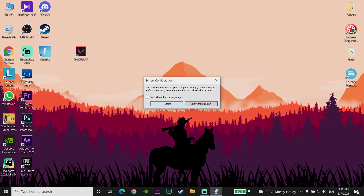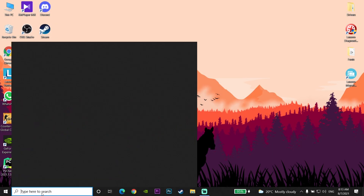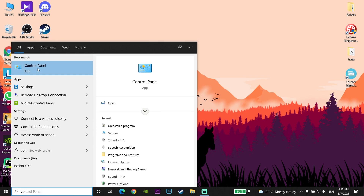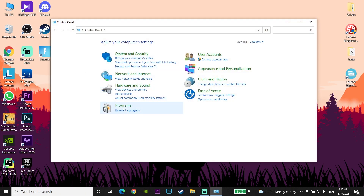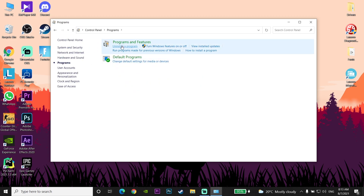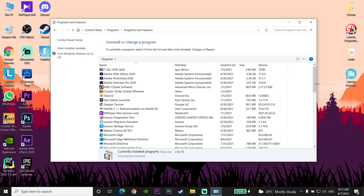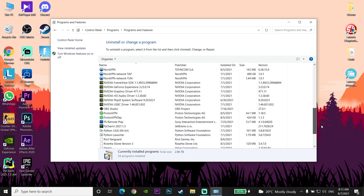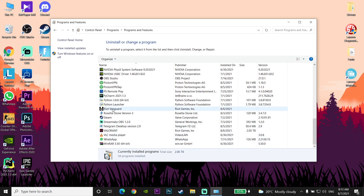If it still didn't work, go to the Control Panel on your computer and click on Programs, then click Uninstall a Program. Scroll down and look for Riot Vanguard, right-click on it, and select Uninstall. You should uninstall Riot Vanguard from your computer to fix this Valorant error code.